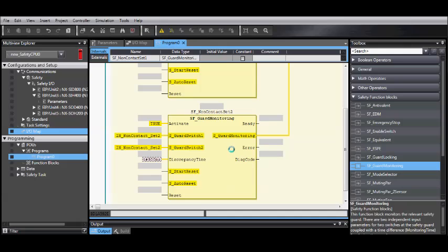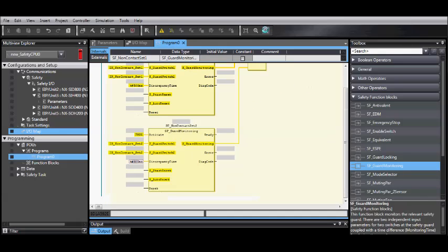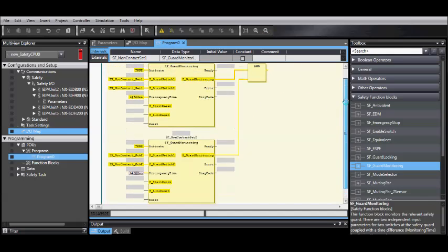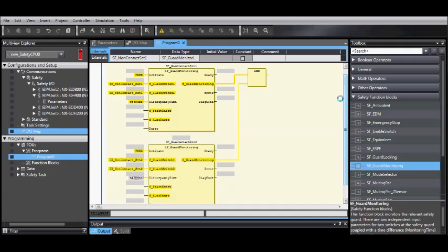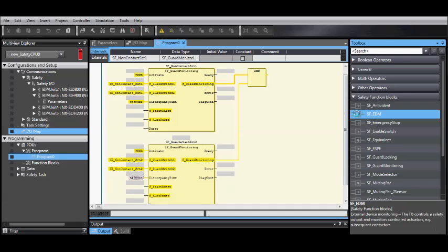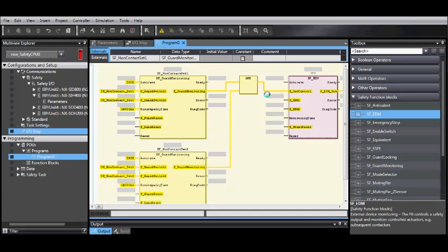And once again, enter your reset. Then add your EDM.